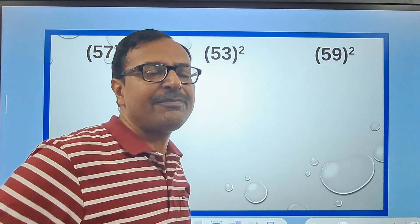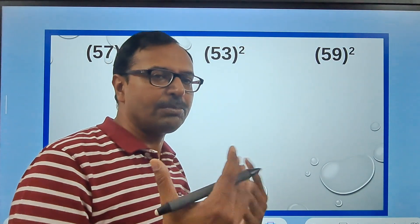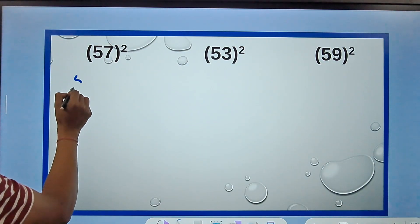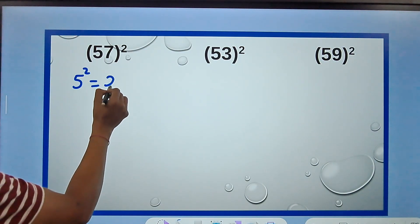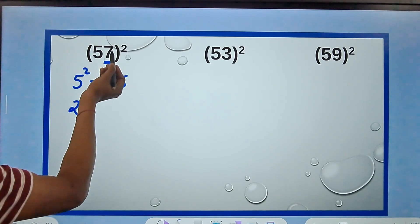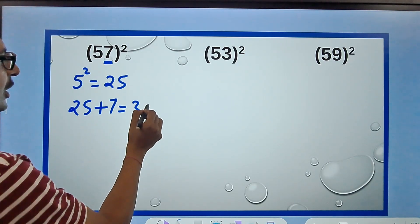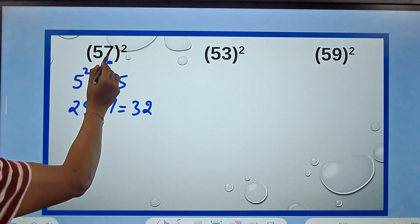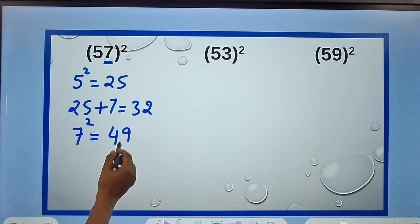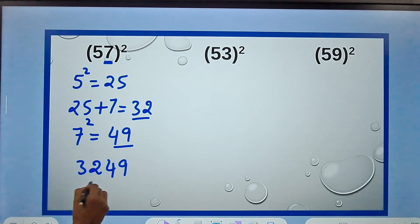We have a very simple rule for finding the square of all numbers from 50 to 59. What you do is take 5² which is 25, then add the next digit to it. So for 57, 25 plus 7 gives 32. Then take 7² which is 49 and write them together: 3249 — that's the square of 57.